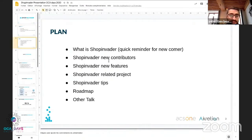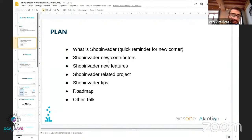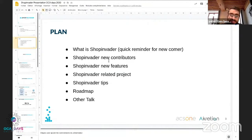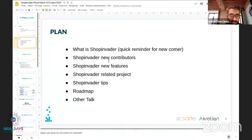So what we are going to talk about in this talk: first we'll have a quick reminder of what ShopInvider is, so newcomers can understand it. Then we'll explain who are the new contributors on the project, what are the new features developed this year, and we'll talk about related ShopInvider projects. I'll also show you some tips, give you the roadmap for the next year for version 4.14, and tell you about where the talk on ShopInvider is headed.